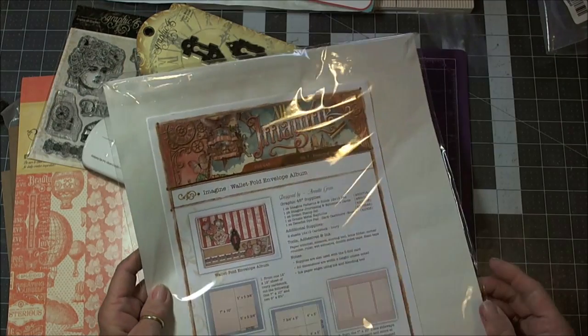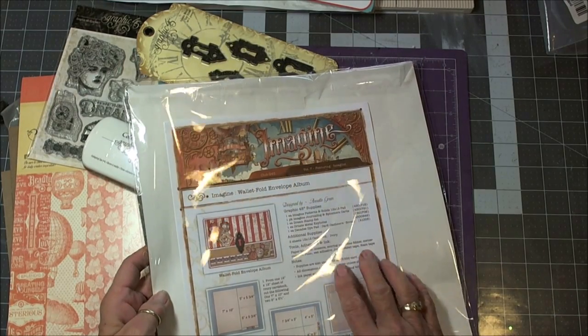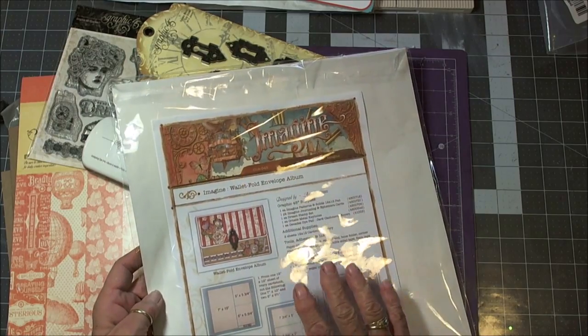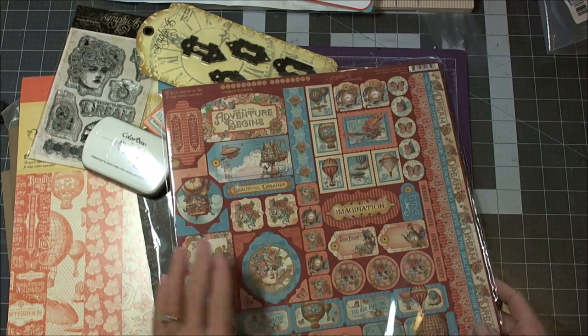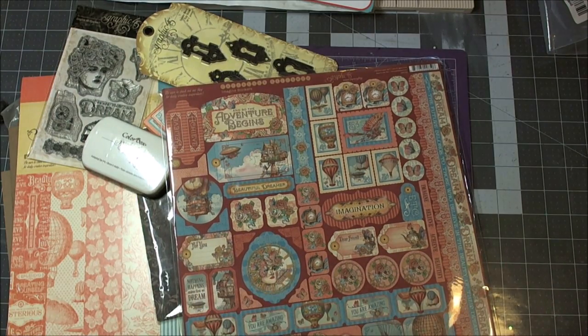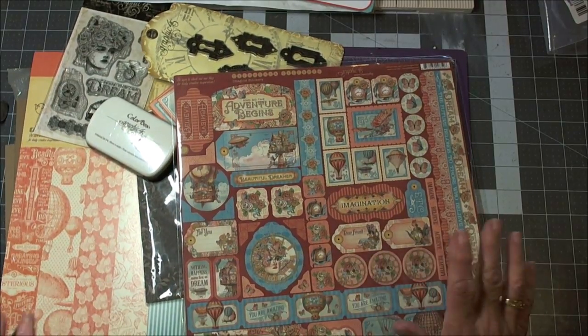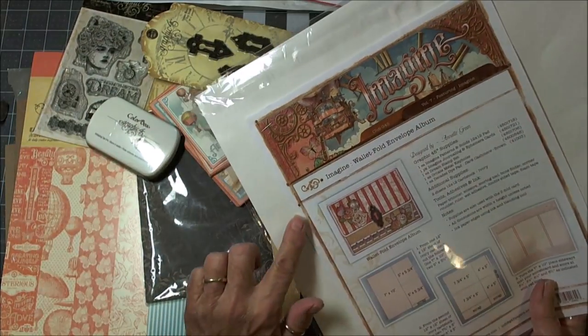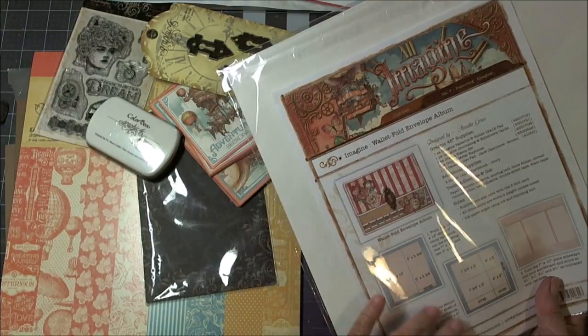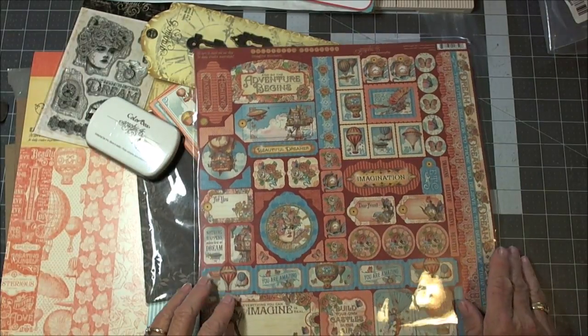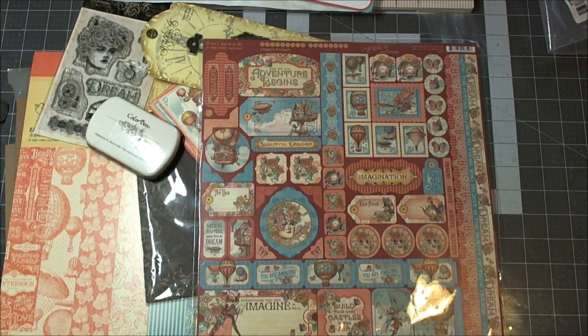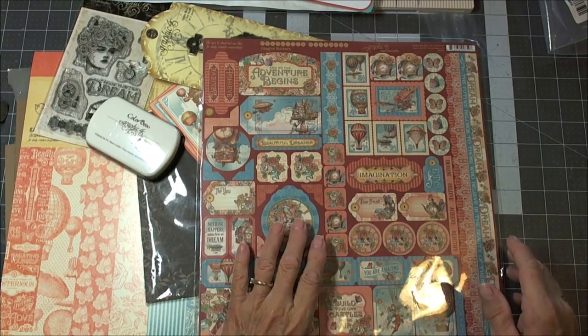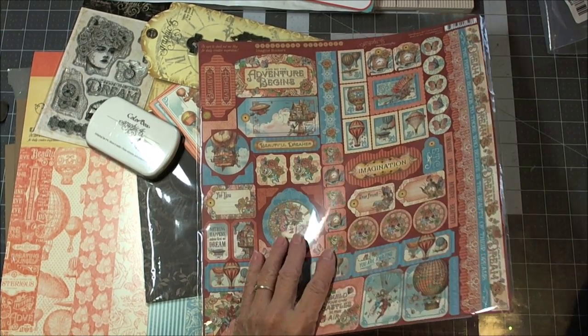This is actually the Graphic 45 Club number seven, featuring the Imagine collection. She was really sweet and said I don't have to make the wallet fold envelope album that this was designed for. She said I can just make anything I want. So that was a good thing.